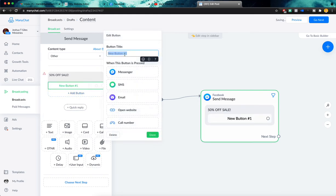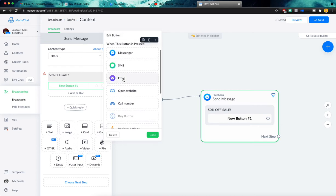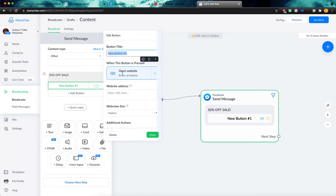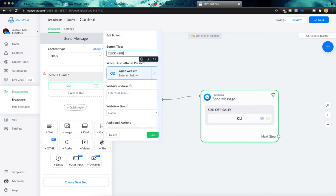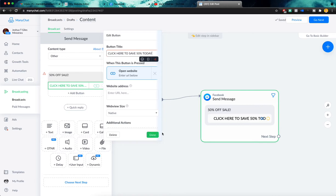Typically next you want to add a button. What we typically would do here is have this button open a website because the call to action will say something like get 50% off now. So let's click here to save 50% today. So we'll go ahead and, nope, it looks like it's actually too long.